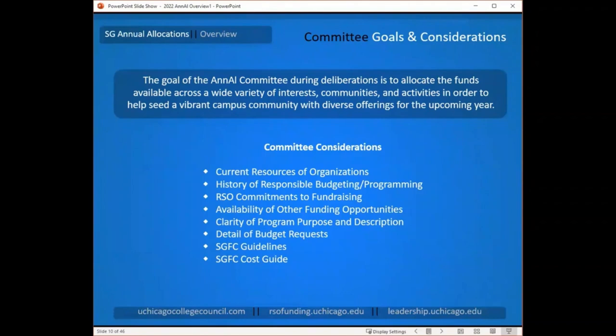There are quite a few components the committee considers. The first is the current resources available to your organization. You'll be asked to explain the amount of money you expect to have in your RSO account at the end of this year and what that money is set aside for. If you have a high account balance with no specific plans, the committee will likely expect you to use those funds to pay for your events and will direct their funds to RSOs that don't already have resources available. It's very important to be thoughtful in explaining your account balance and how you plan to utilize it.